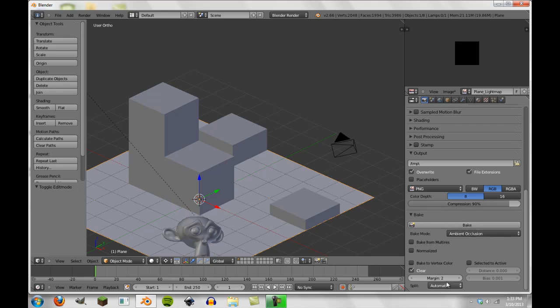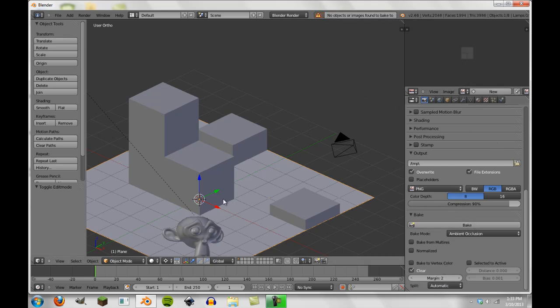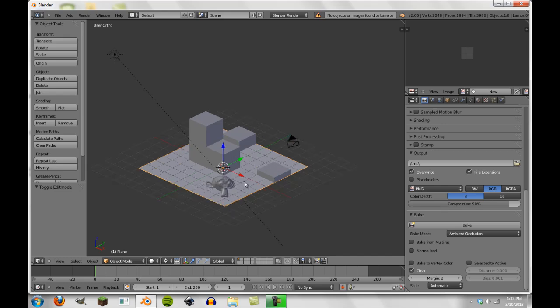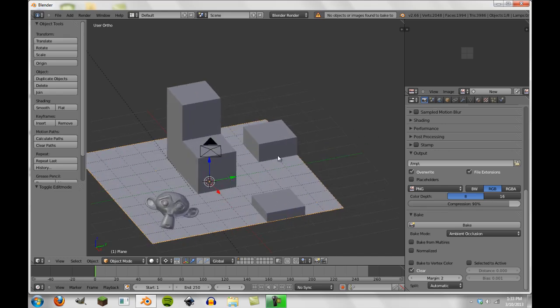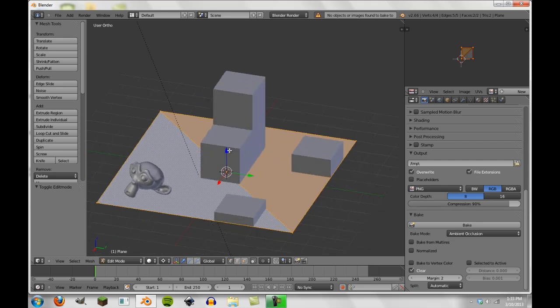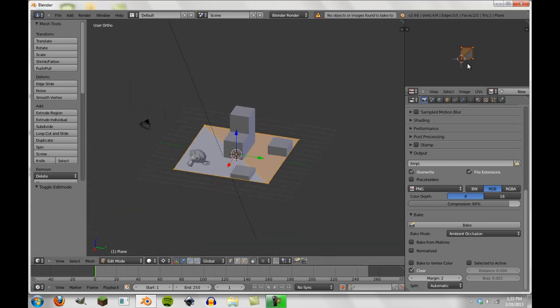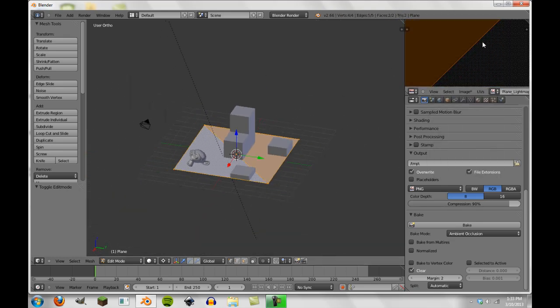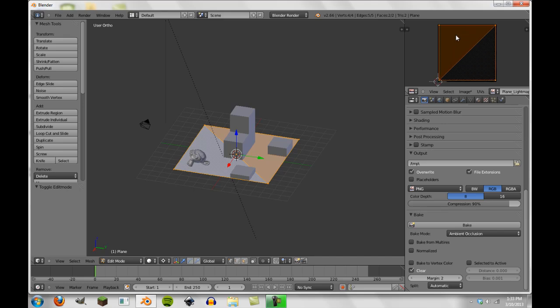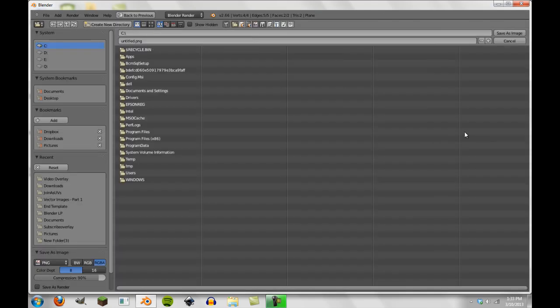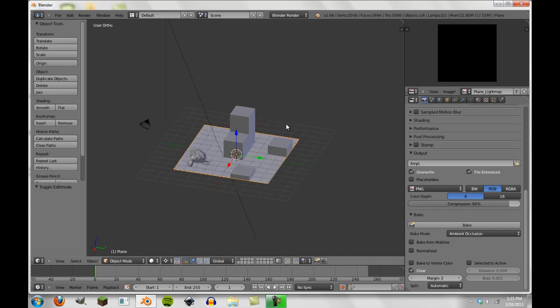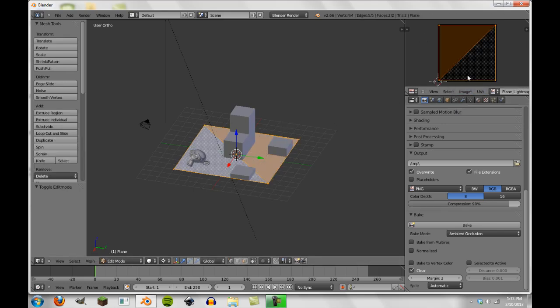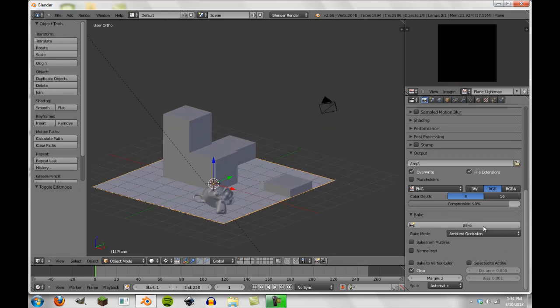We won't have to worry about any of these except for margin. Margin is important and I'll show you what that does in just a minute. But we're going to go ahead and hit bake and then see we have no objects or images found to bake to. So what we're going to have to do is make sure that when you tab into the plane, you're going to have to make sure that plane light map is selected as the image of the UV. Now you also have to make sure you save as an image somewhere so that this is saved externally. Although you don't have to do this until after the bake and we're not going to because I don't particularly need this.